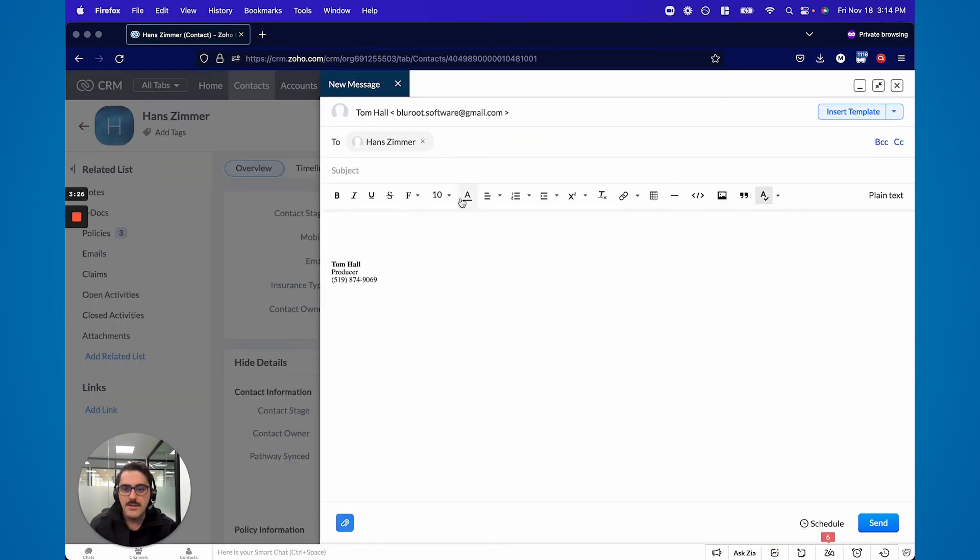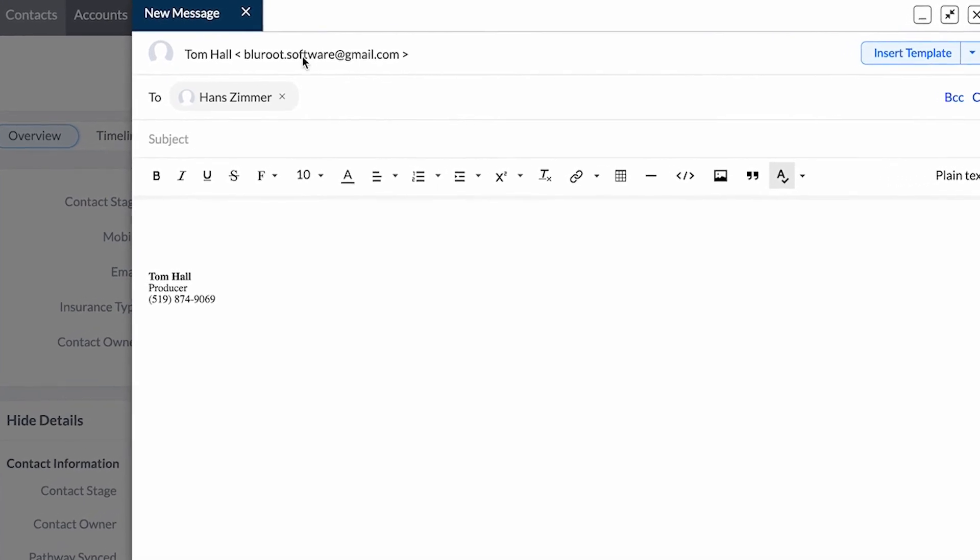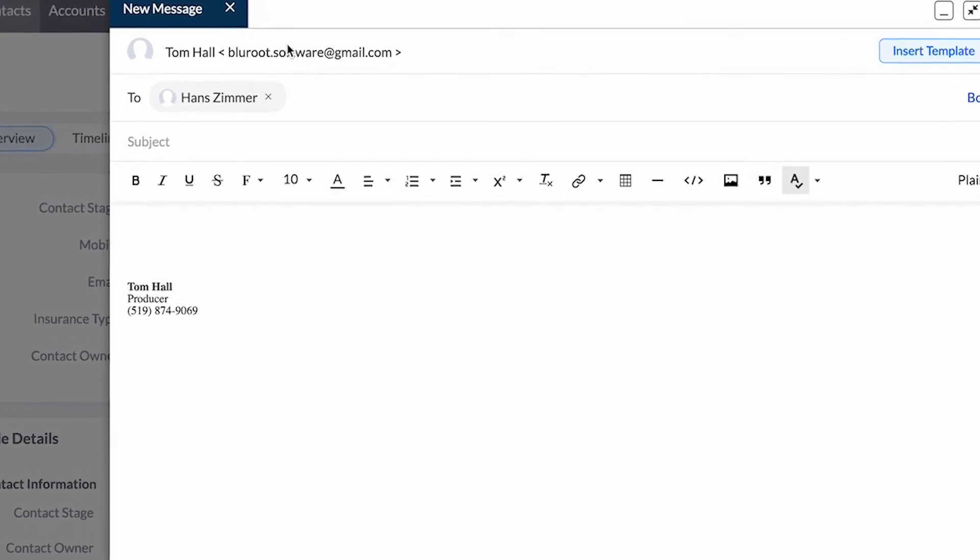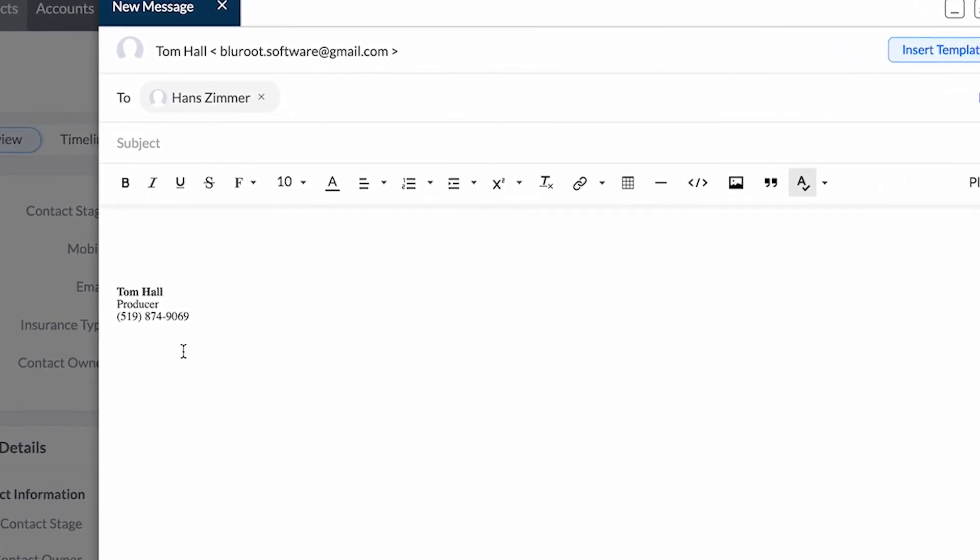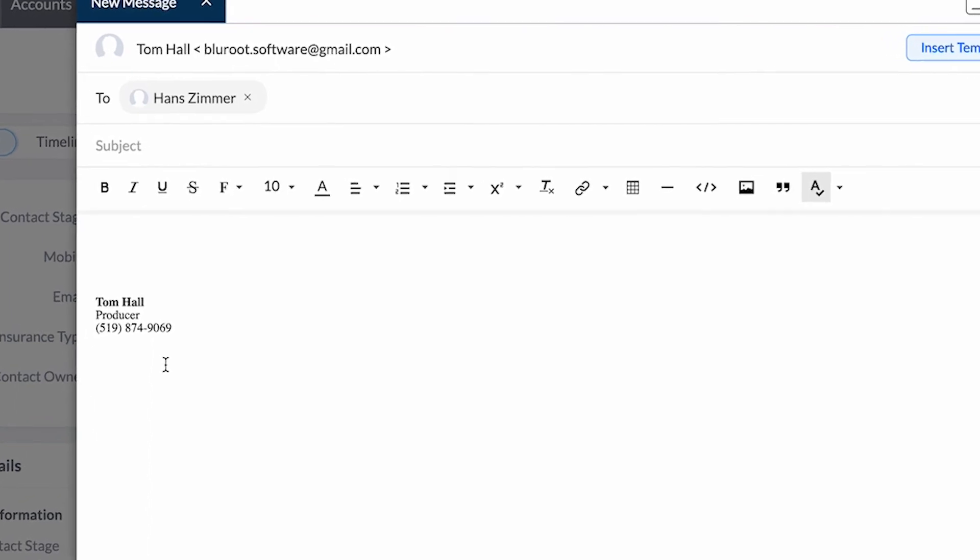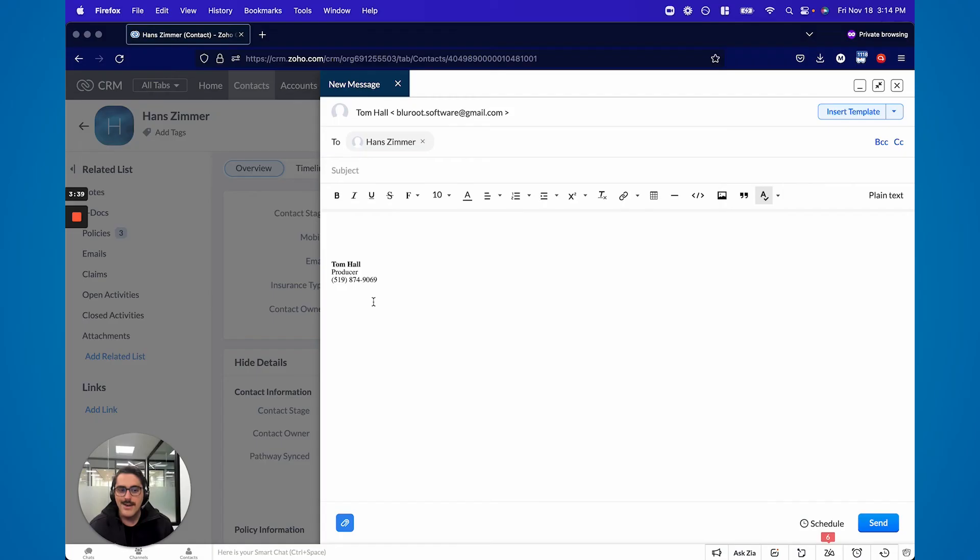when you go to send email, you'll be able to choose yourself or the organizational email right here. And then the signature will coincide with that based on what you set up. So it's a really neat trick to personalize your communication and segment the signatures.